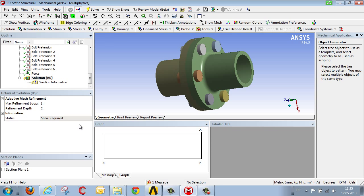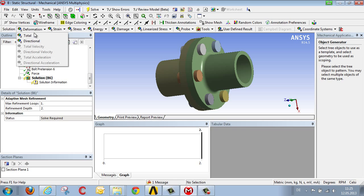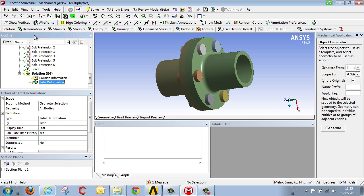In the next step, we specify what results we would like to see. So, for example, total deformation, and then we begin the analysis.